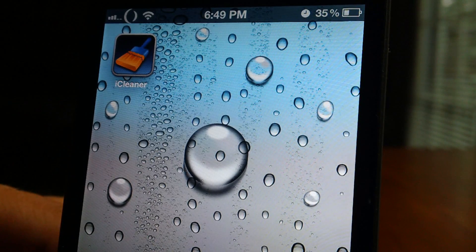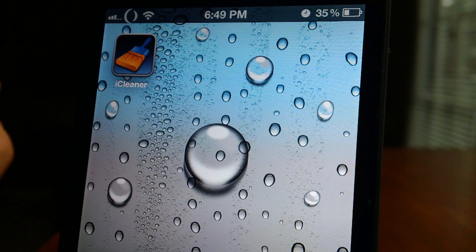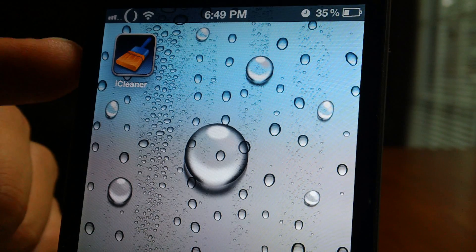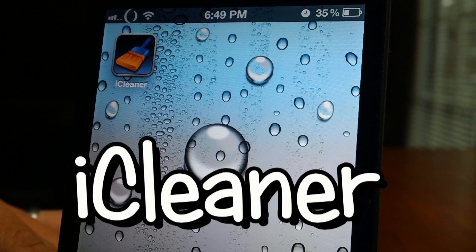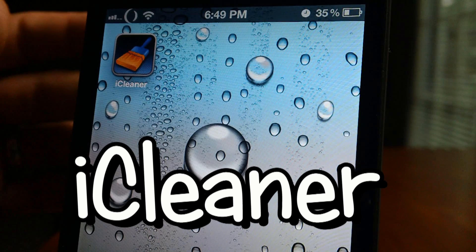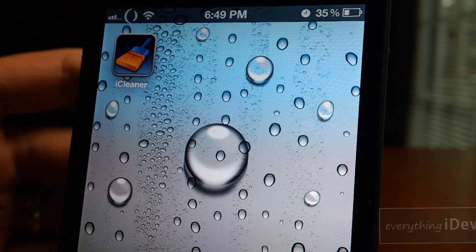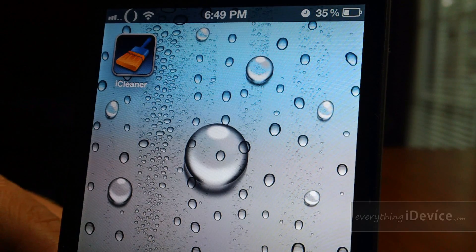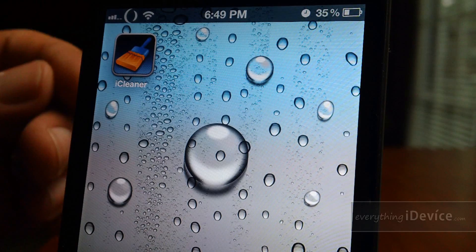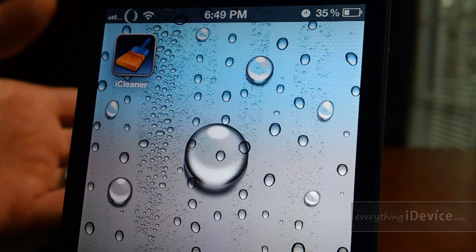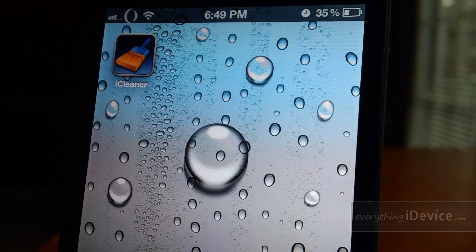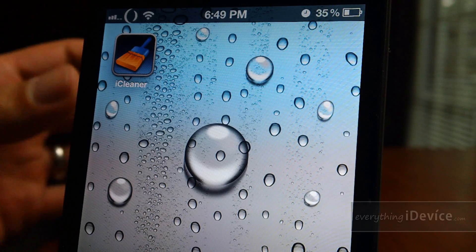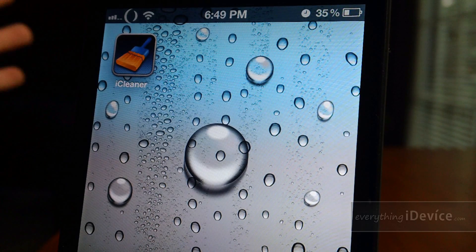Hey, what's up guys, Jeremy from everythingidevice.com. In this video I'm going to show you a really cool utility application from Cydia. It's free and it's called iCleaner. What this application does is basically clean up all the cache data on your iDevice. I think it's a rather handy application to have, especially for me, since I go through so many tweaks and hacks and stuff. It's a great application to clean all that cache data out.